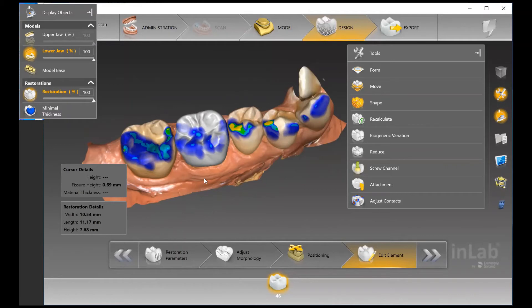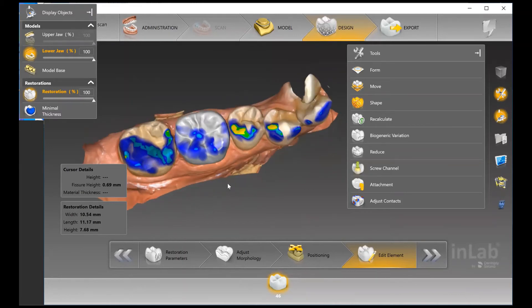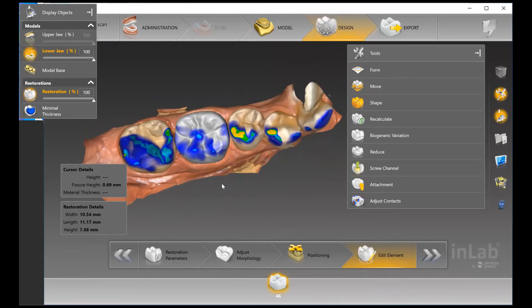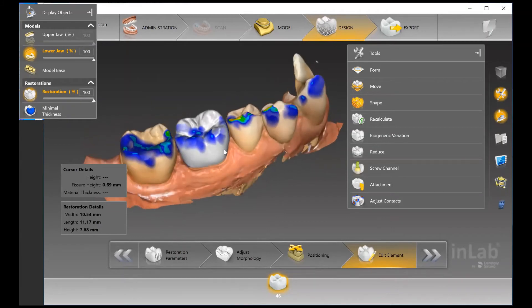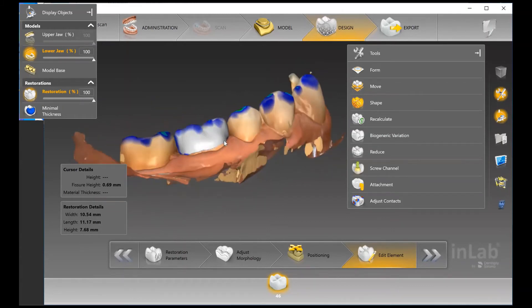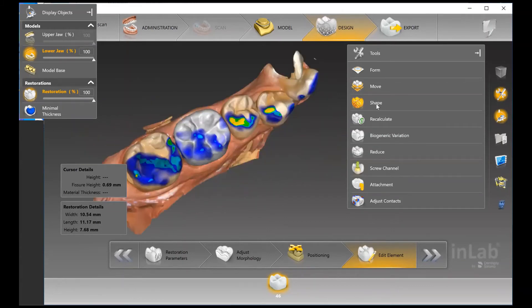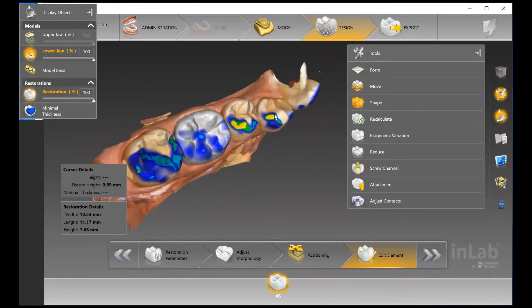The color markings we're seeing are the contact points. We can already tell that this patient probably has a little bit of a heavier bite, just based on what we're seeing on the premolars. But at this point we're able to make any adjustments should we need to.